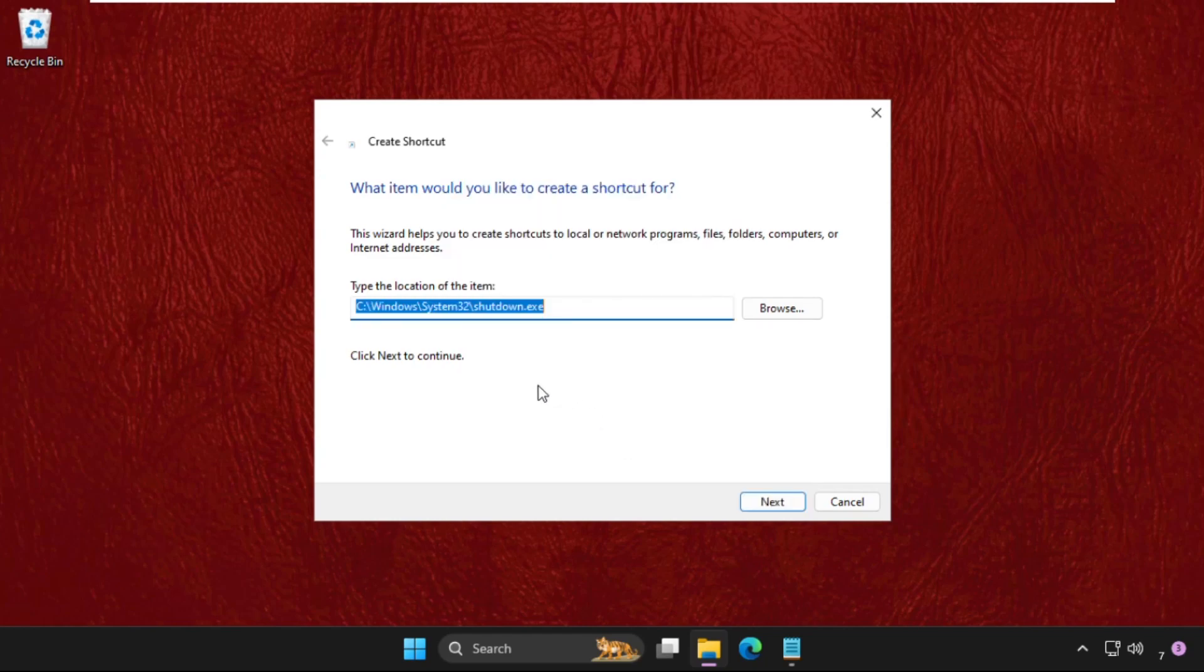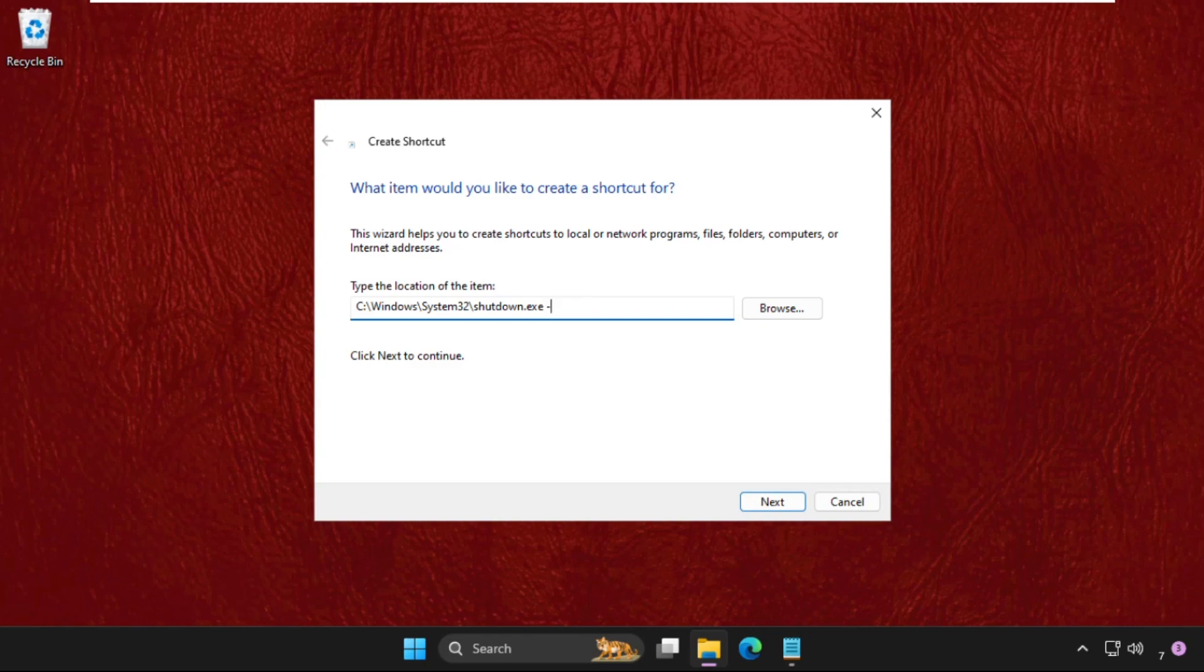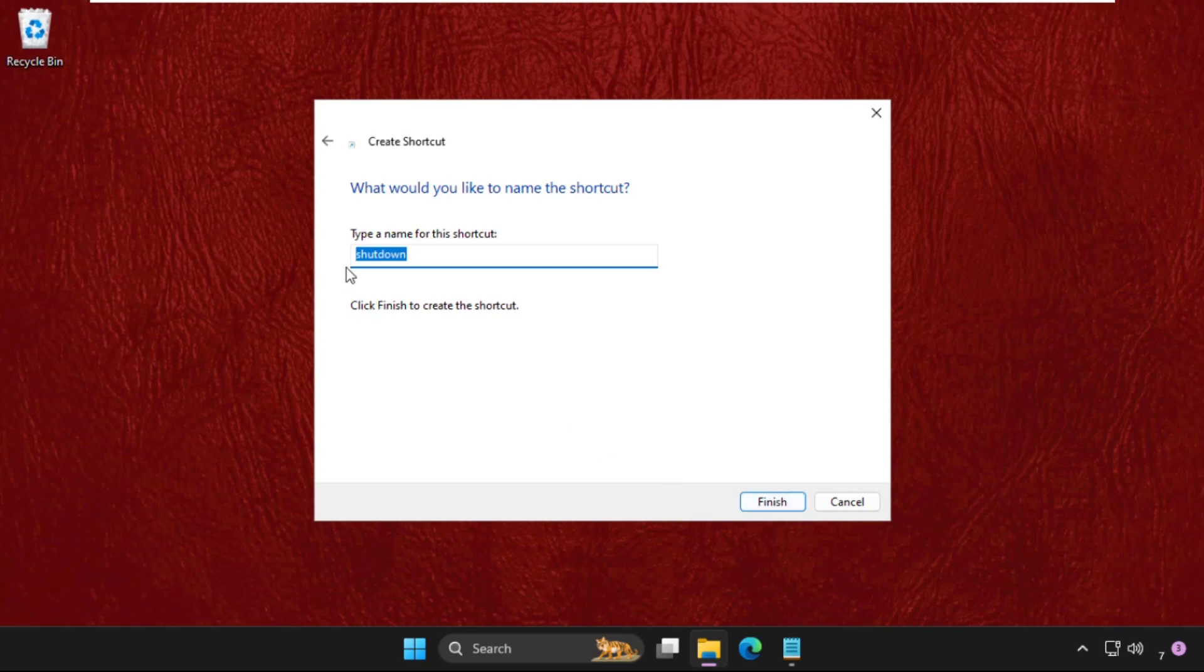This will be the path: C Drive, Windows folder, System32, shutdown.exe. Then we need to simply press space, dash A at the end. Click on Next, and you can type 'Cancel Shutdown' - you can name it anything. Click on Finish.